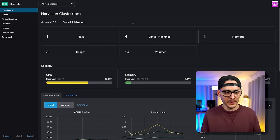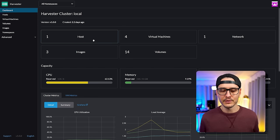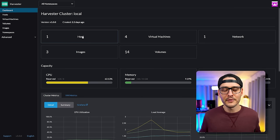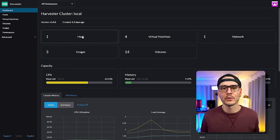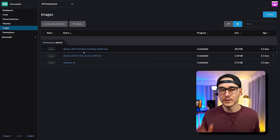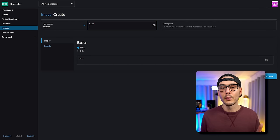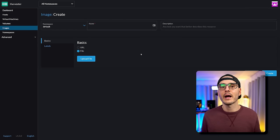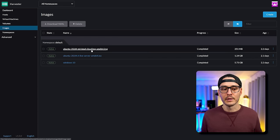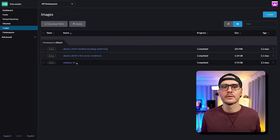Once you get signed in, you'll be greeted with this dashboard. You can see I have a few things set up already so you can see some data. The first thing you want to do is create virtual machines, but in order to install virtual machines, we need some images. You can upload images or ISOs from here, and you can either provide a URL to the image or do a file upload. I already uploaded the Ubuntu minimal image, the Ubuntu full server image, and a Windows 10 image.